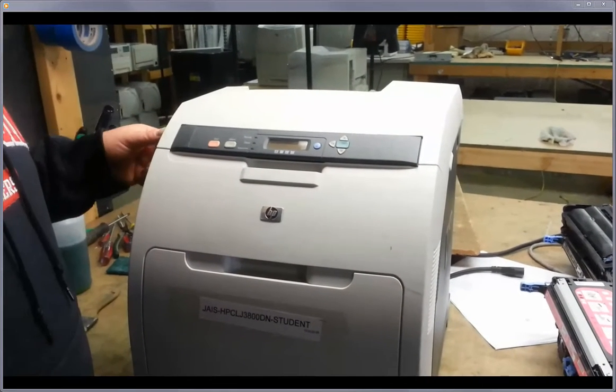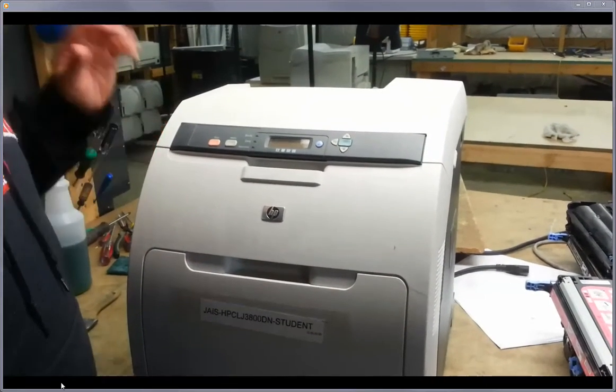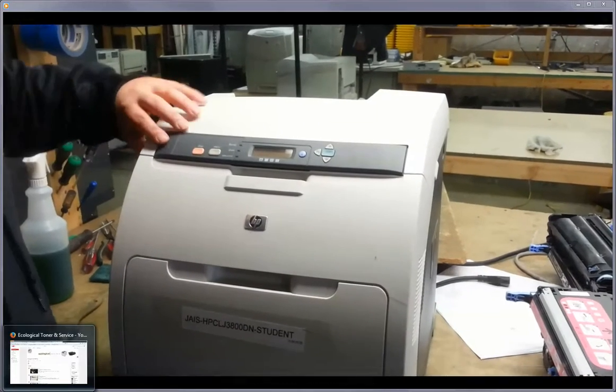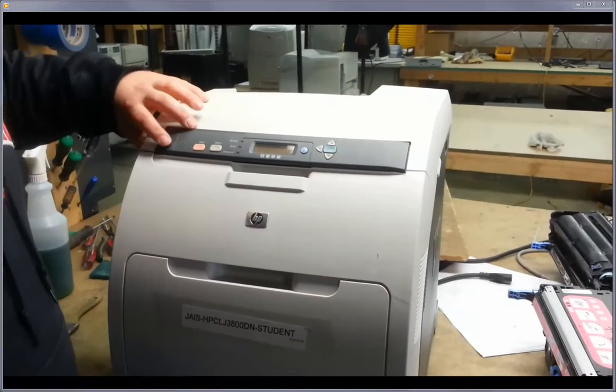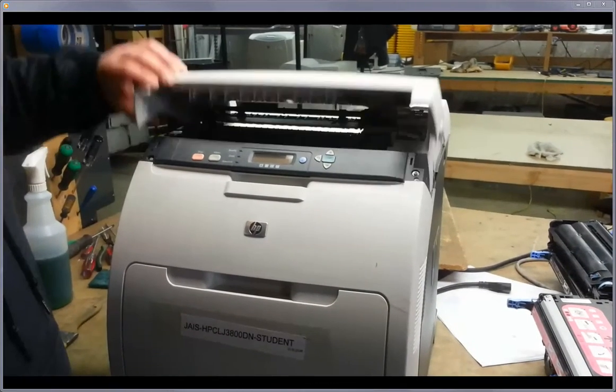So we're going to take the fuser out and the ETB, but we'll do the fuser first. Obviously make sure you've got this thing powered down, and the best thing is to probably just unplug it.